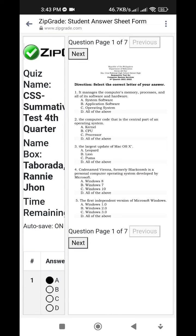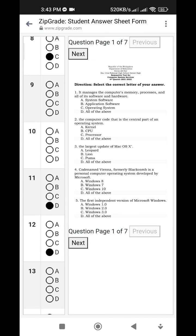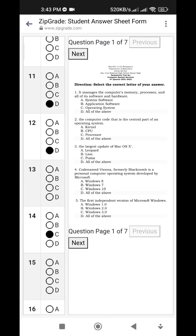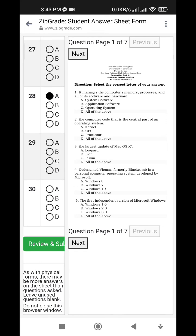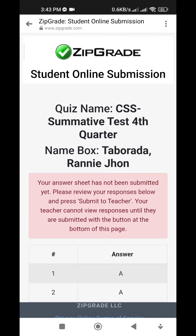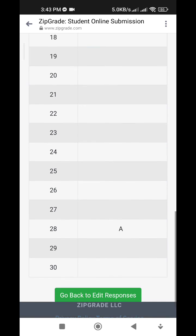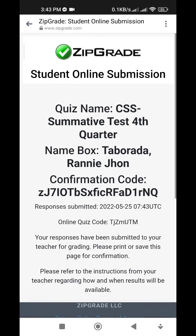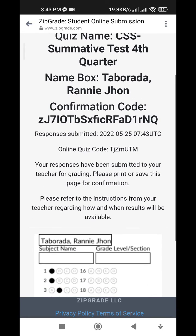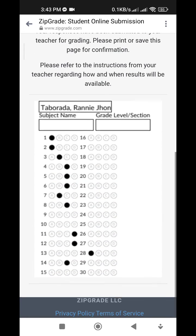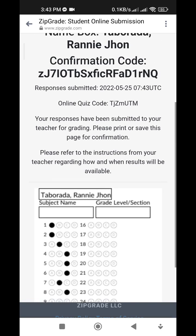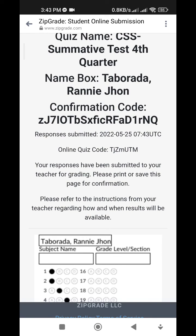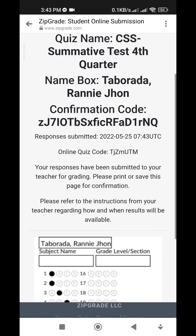Then wait. It will show you the questions you have not answered. Once everything is okay, scroll to the very bottom and click Review and Submit again. Once confirmed, click Submit to Teacher. You will be given a confirmation. Screenshot that confirmation and send it to my Messenger.